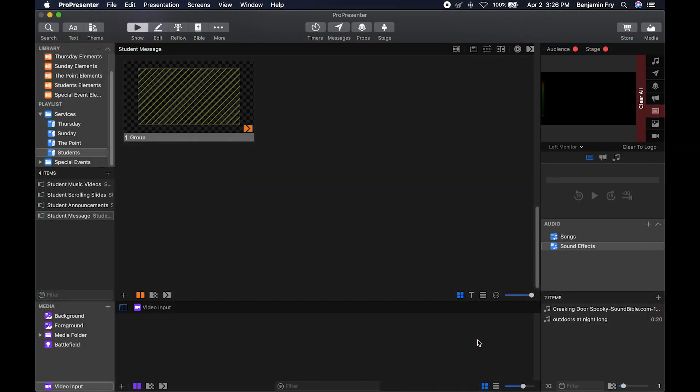Hello everyone and welcome back to our training videos on ProPresenter 7. Today's video will be about video inputs.